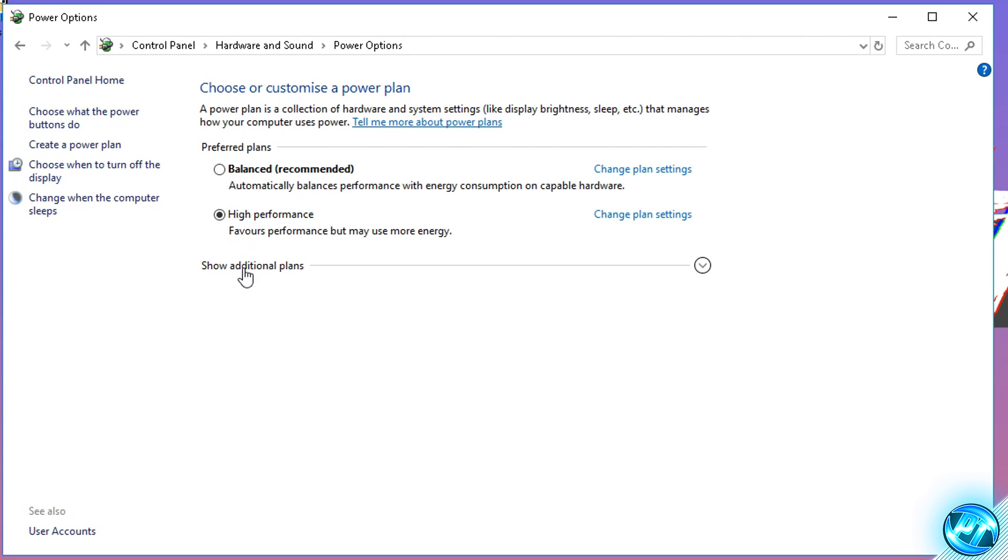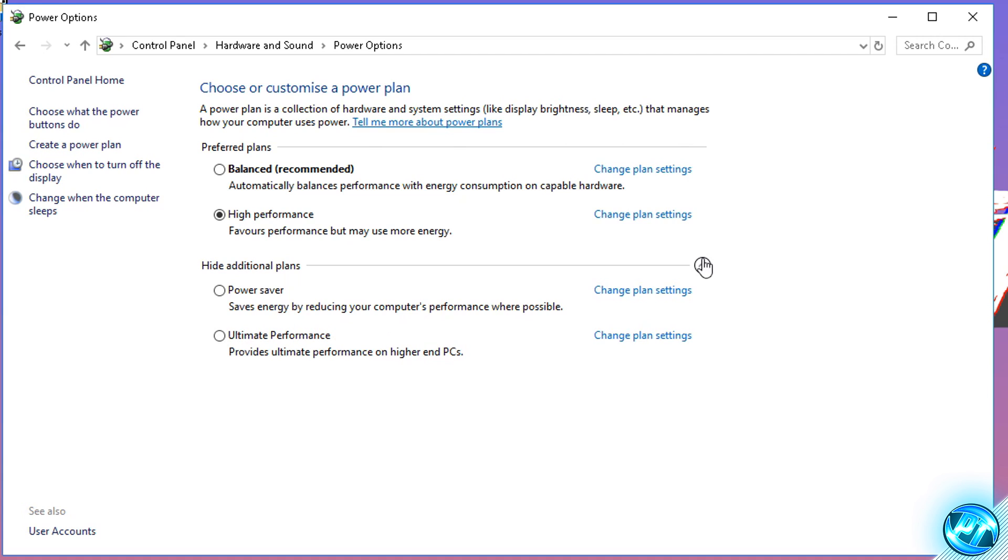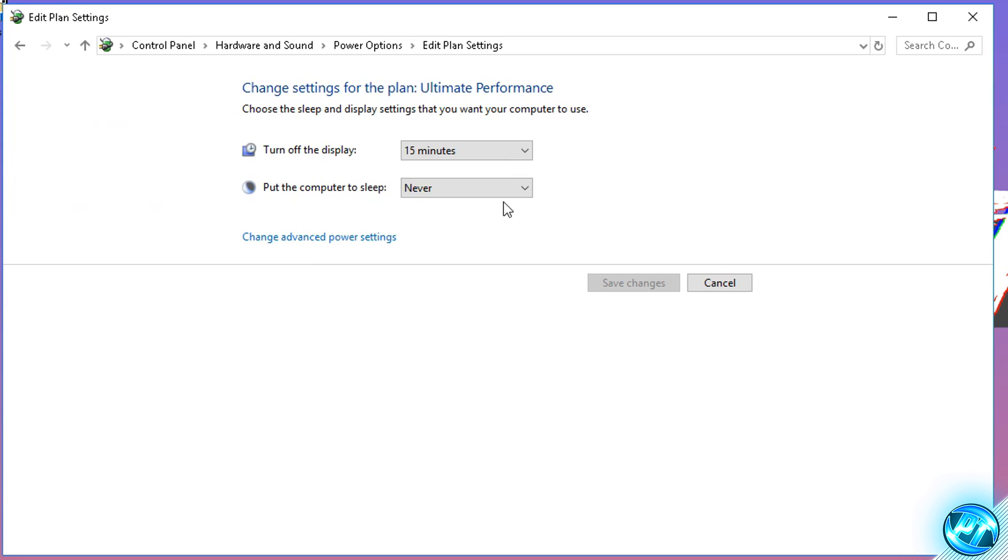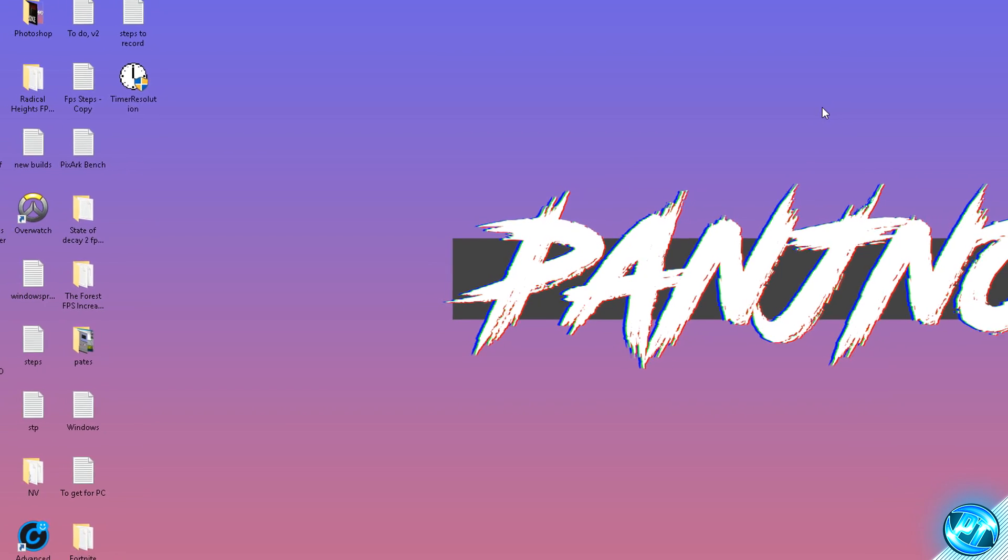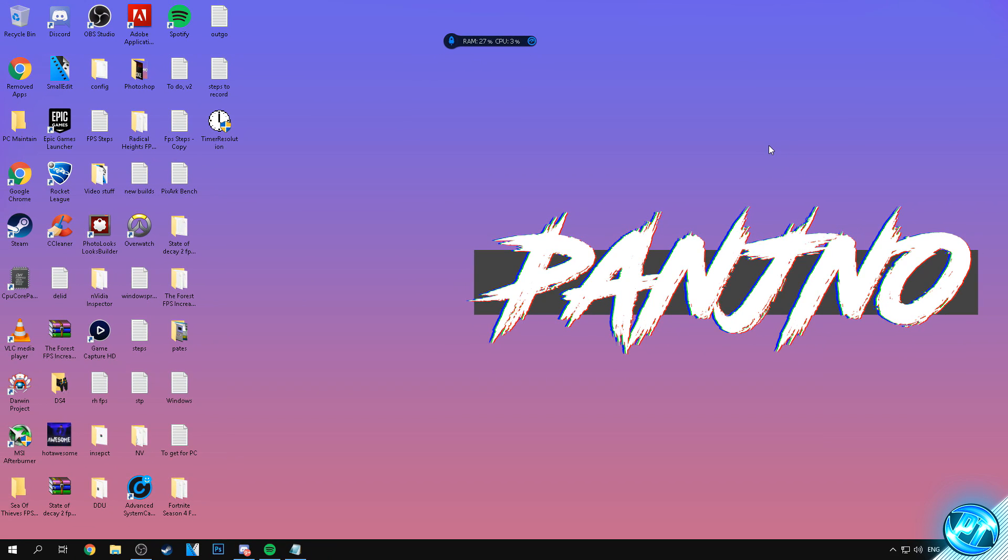Simply go down to show additional power plans, click on the drop down menu and then you should be able to see the ultimate performance Windows power plan found here. You can also change these plan settings if you wish to do so by going into the blue tab and you can change these settings to anything you wish. Once you're done with those changes simply save changes there. Make sure it's been applied to ultimate performance and then you can simply close.